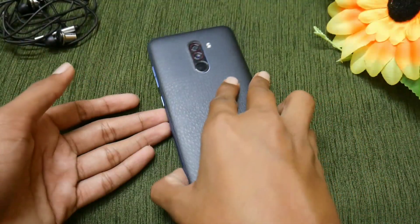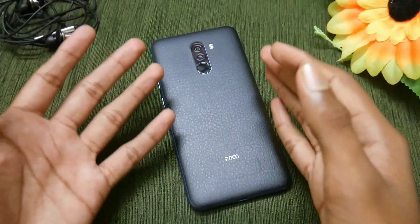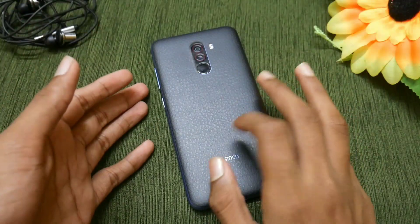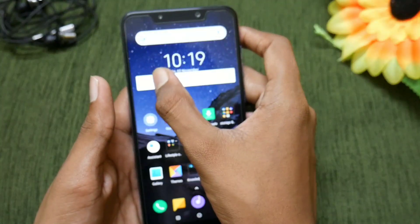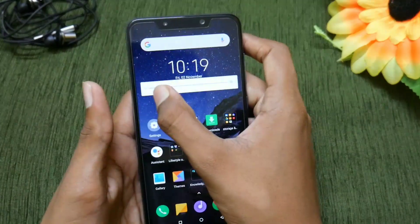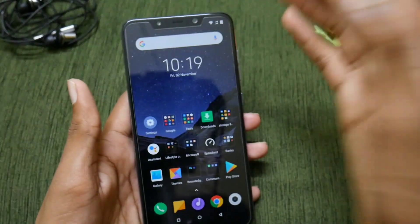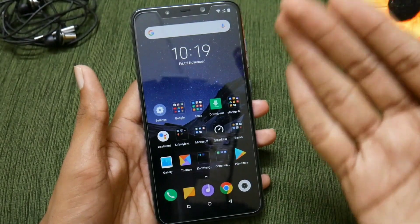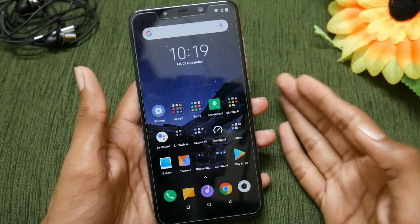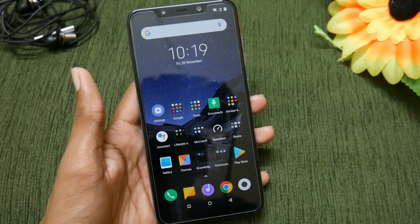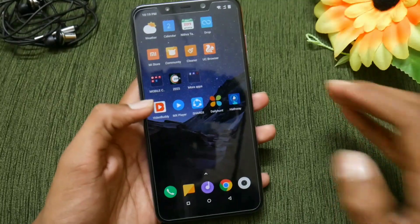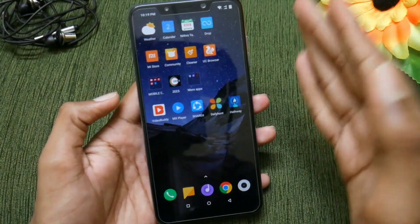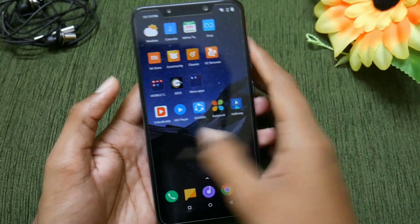Hello friends, this is Hichwa here. In this video let us see the installation of MIUI 10 stable ROM on the POCO F1. The POCO F1 has already received the MIUI 10 update via global beta ROM, but this MIUI 10 stable ROM will be much easier to use for daily usage purposes. This ROM comes with a lot of features.